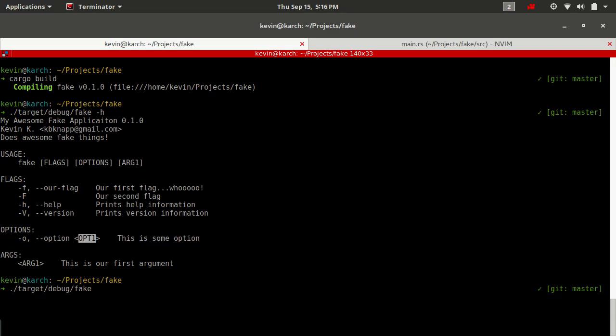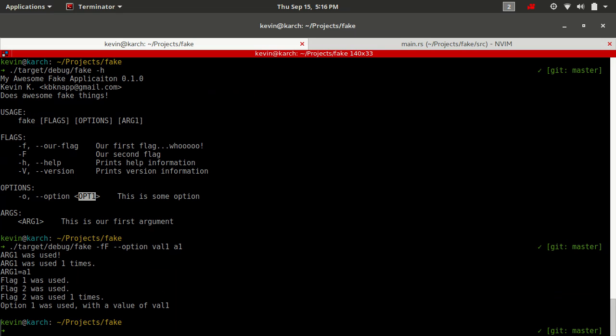Now we can do things like we could say a one for our arg one. Actually, let's not do it first because I don't want you thinking that it has to be first. So let's do dash lowercase F capital F dash dash option val one a one and see how that parses out. So we have arg one was used, it was used one time with a value of a one. Flag one was used. Flag two is used one time. We have option one was used with a value of val one.